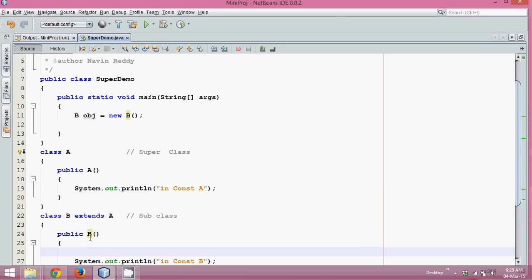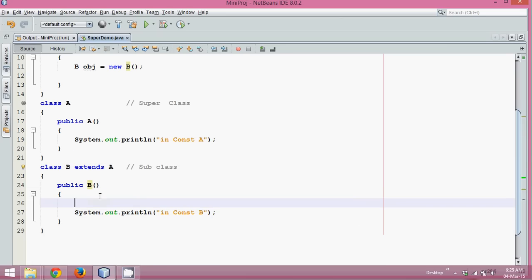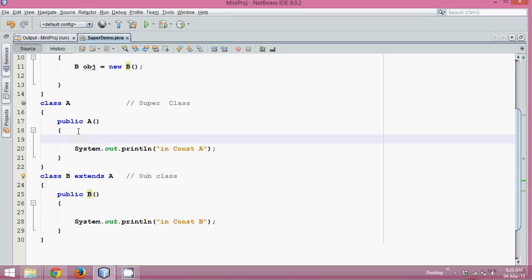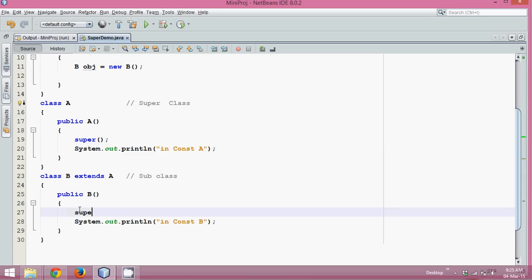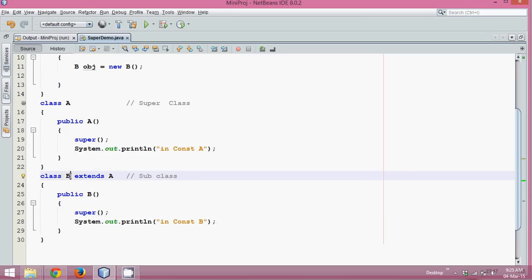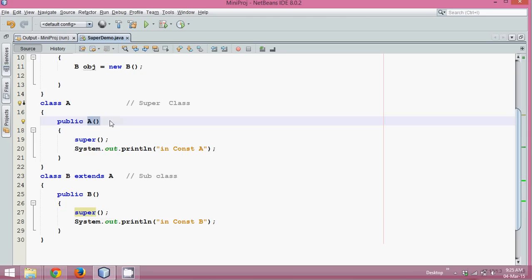So by default, every constructor of every class has an implicit super() call. Even if you don't write it, it will have a super. When class B extends class A, calling super() here calls the base constructor of A. That means the super keyword in the child class constructor calls the parent class constructor.